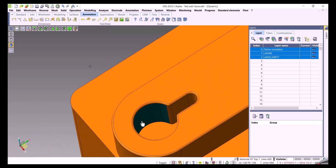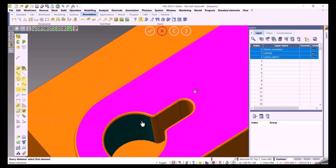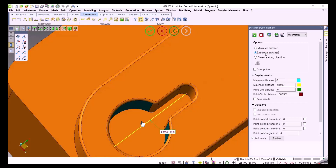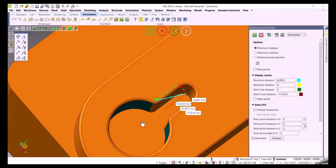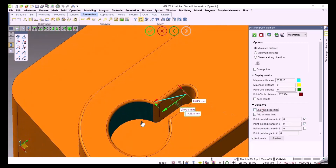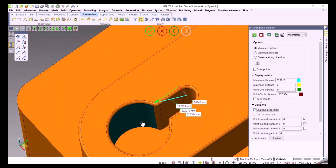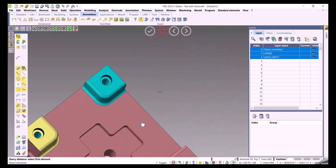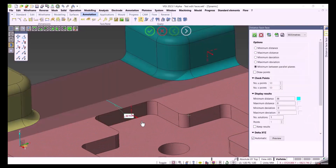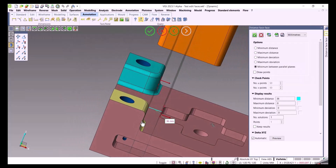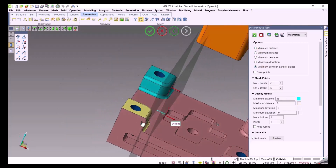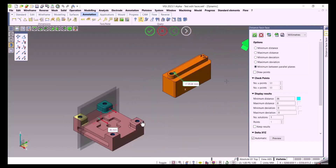More query distance examples: I pick two circle centers and the minimum distance between those circles is displayed, along with maximum distance and distance along direction. You can keep results with different colors for various distances, manipulate chains, select different chain dispositions, add witness lines, and display the X, Y, Z distance values. In a face-to-face example, you can see minimum distance, maximum distance, and minimum distance between parallel faces — and you can keep and retain all those labels and lines.